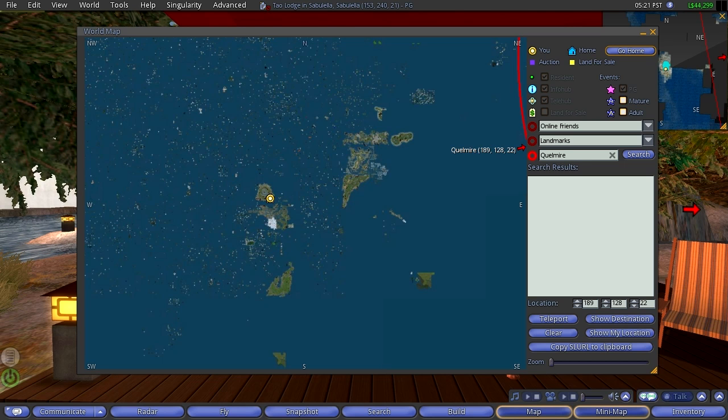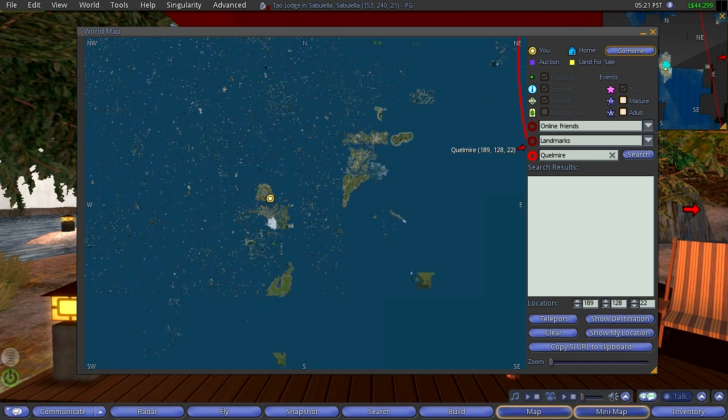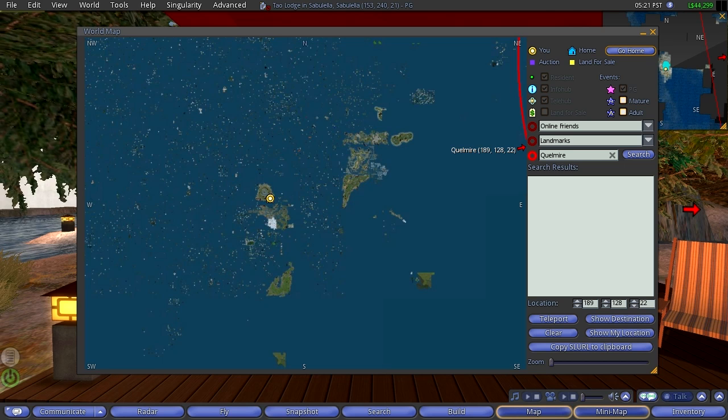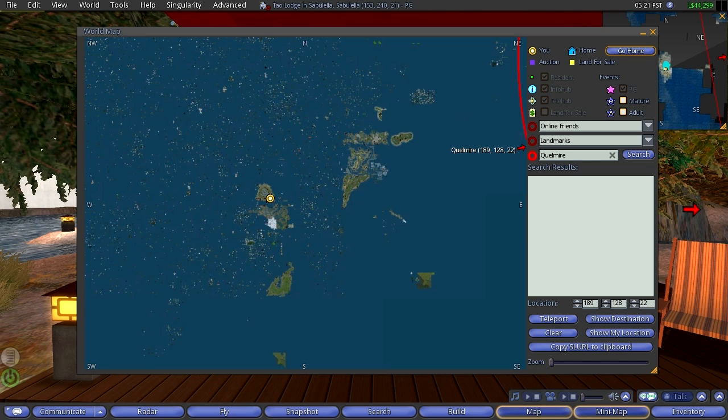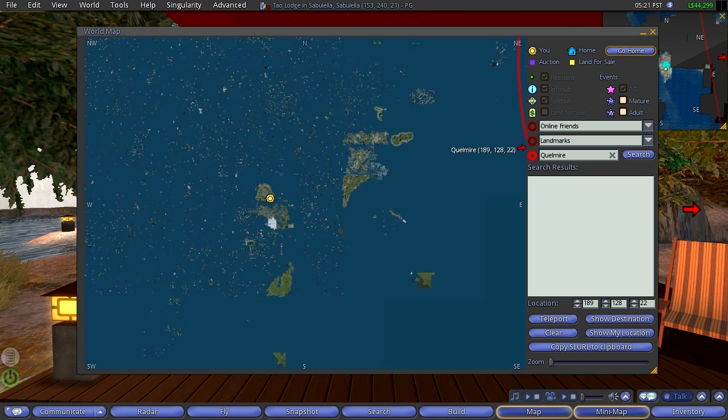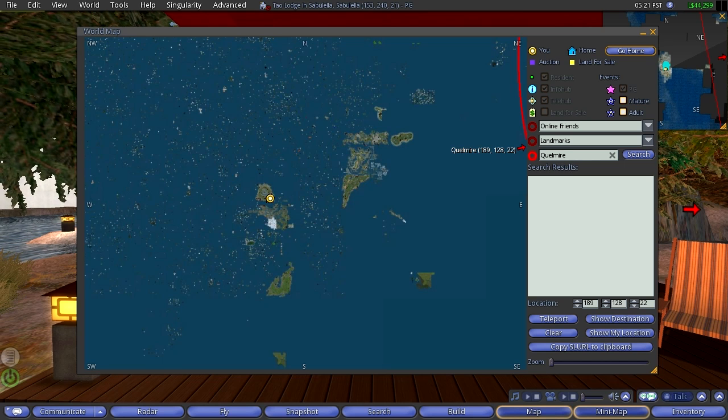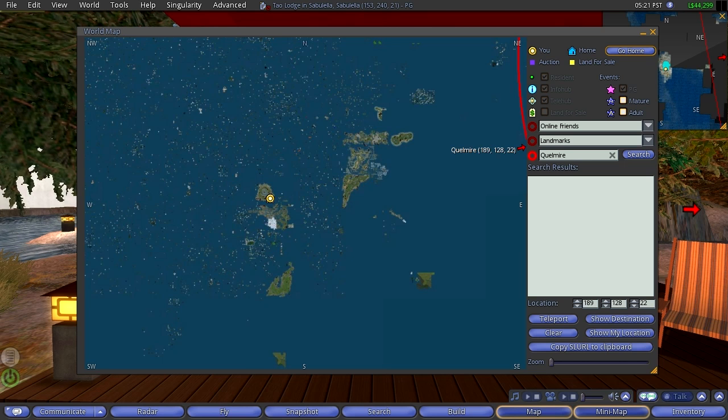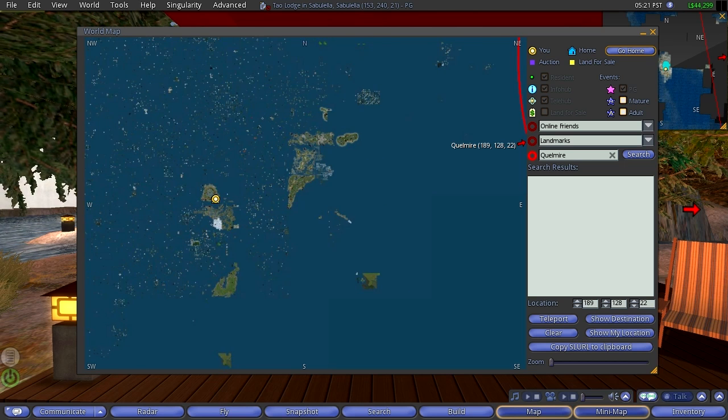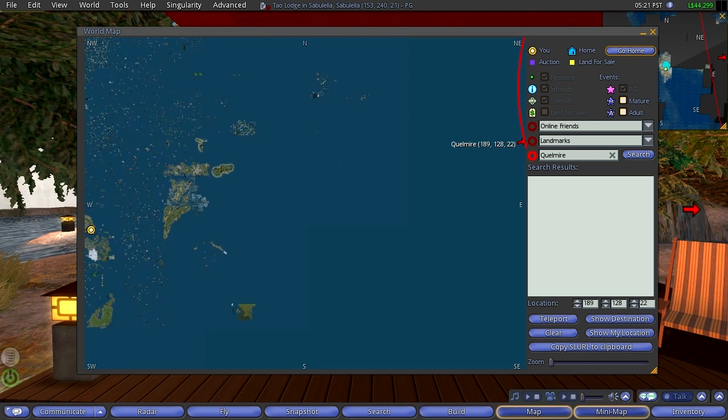Now to the south of that we see another continent, and to the northeast we see a lot of other large land areas.